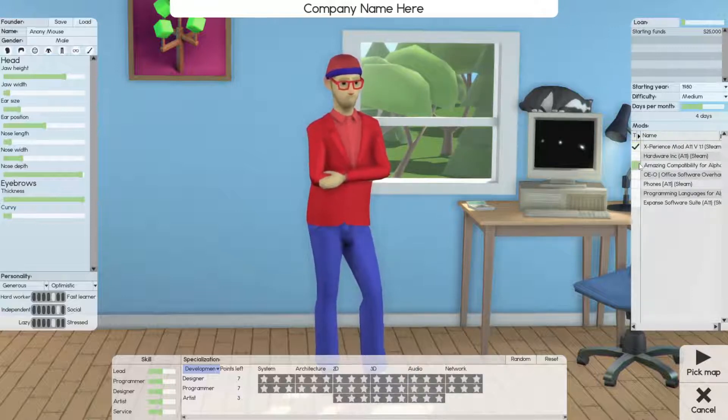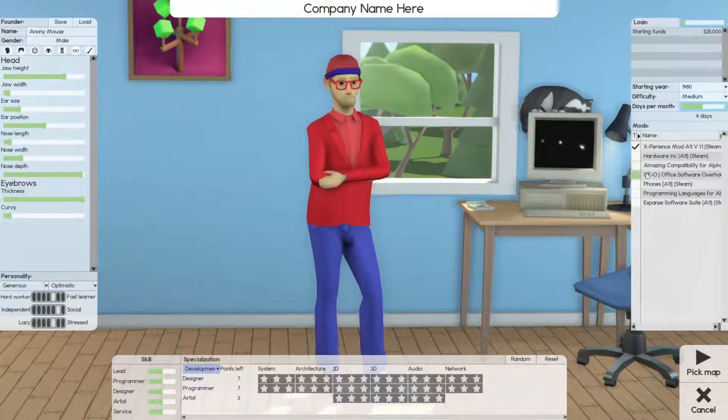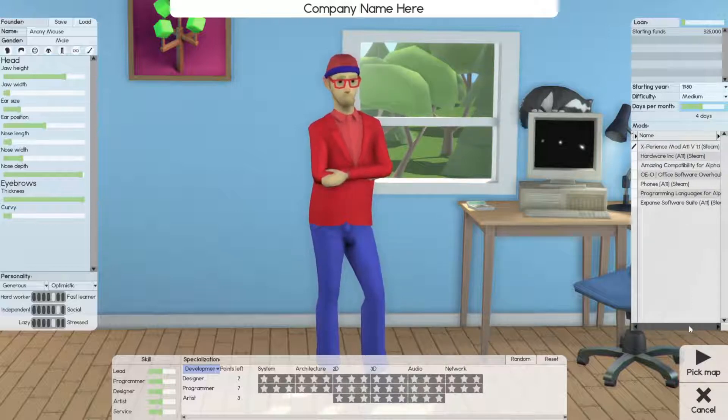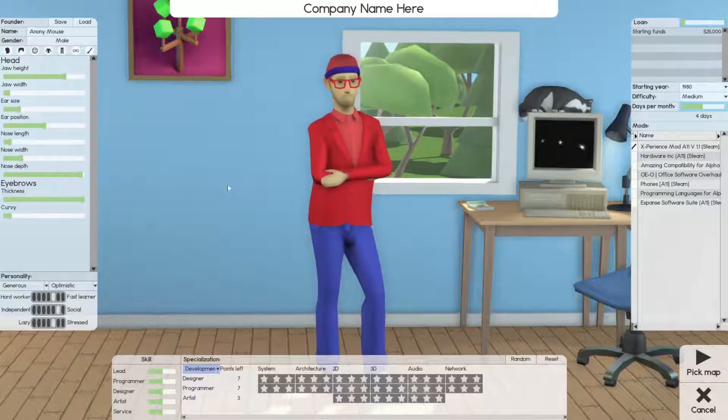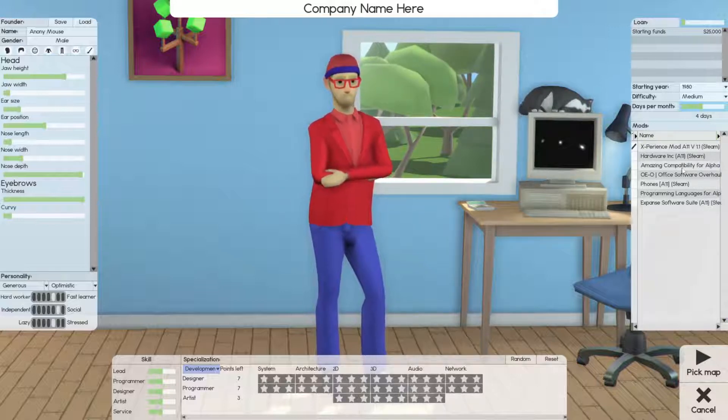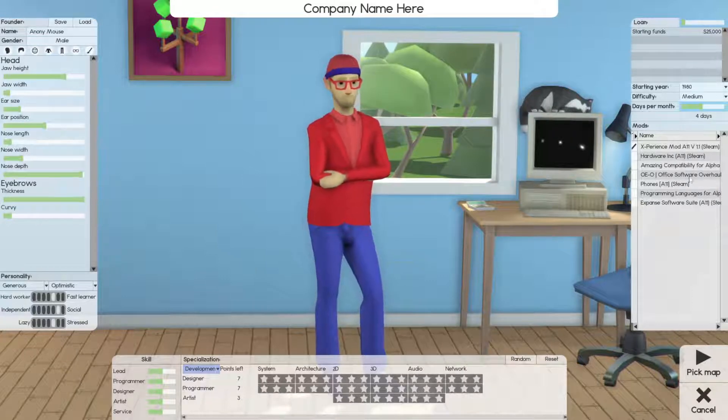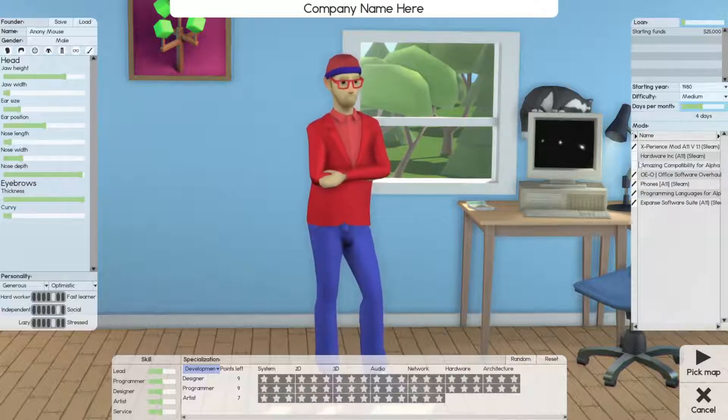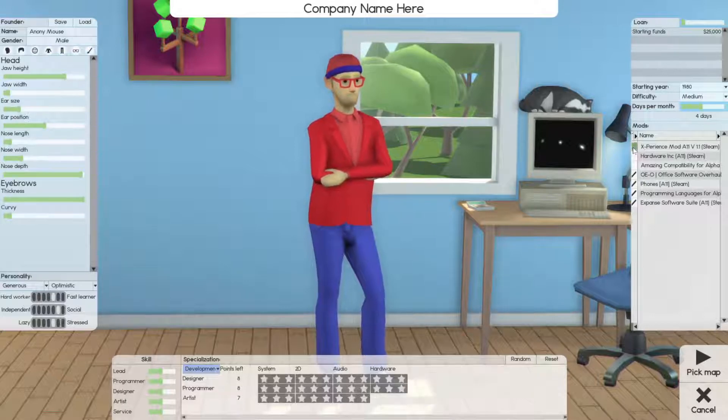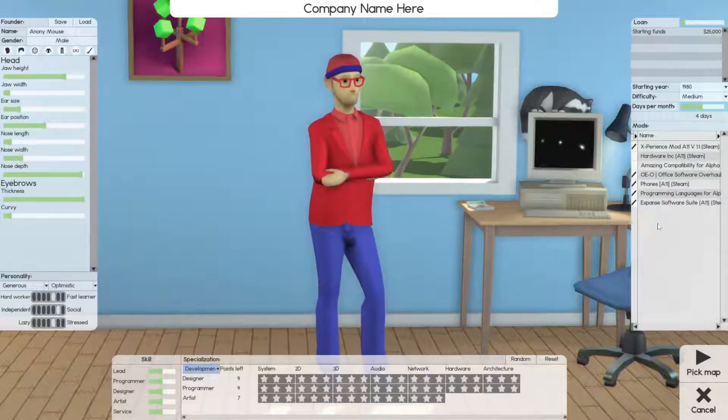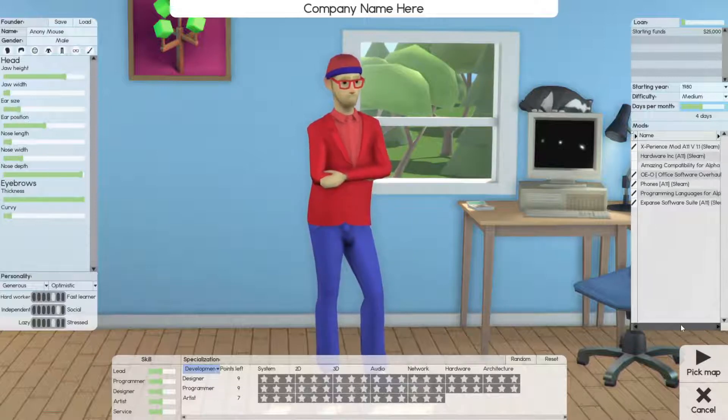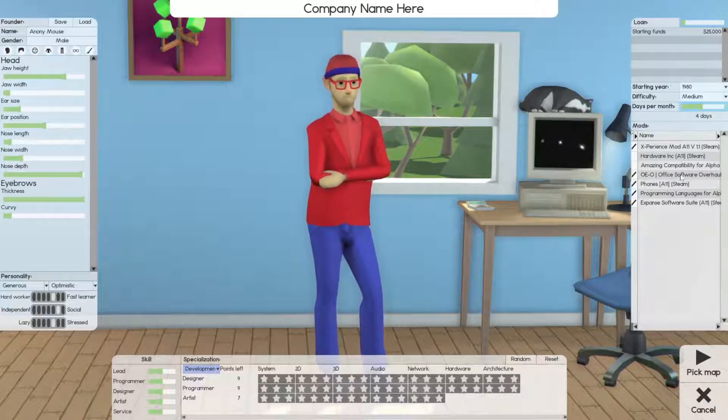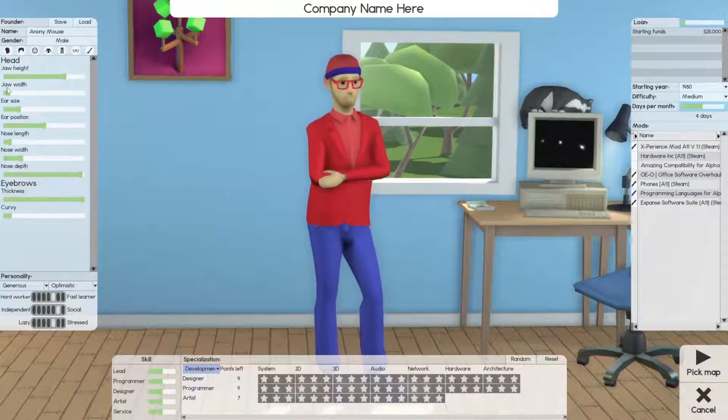We can go for the Experience which adds architecture and a few other things. Amazing compatibility is more compatibility between mods so I'm not gonna click that. I'm gonna do office software, phones, programming languages and expensive software suite. I can't do hardware because it conflicts with Experience. I think Experience is supposed to be a little bit better so we're gonna hop with that.